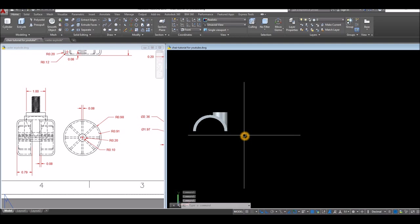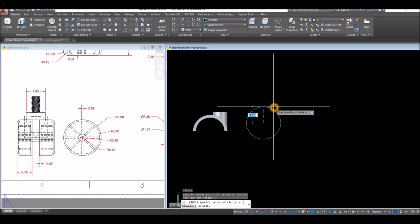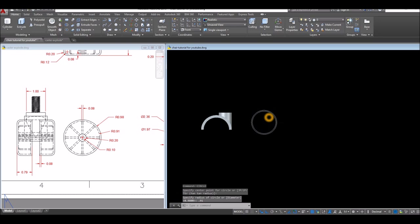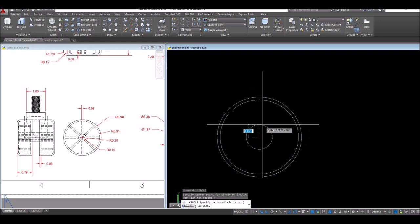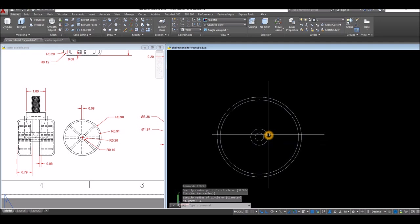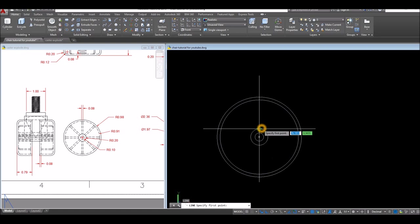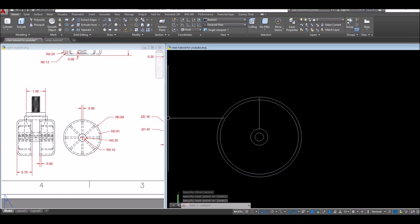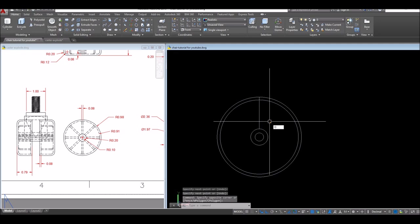The next one would be the wheel. Draw a circle somewhere here and enter 0.98 for radius. Another circle, and enter 0.91 for radius. Right click repeat circle, snap the center, and enter 0.2. Right click repeat circle, snap the center, and enter 0.1. Now I'm gonna draw a line — this is for the spoke — so line from midpoint up to the quadrant. I'm gonna offset this one, and the thickness of the spoke is 0.08.